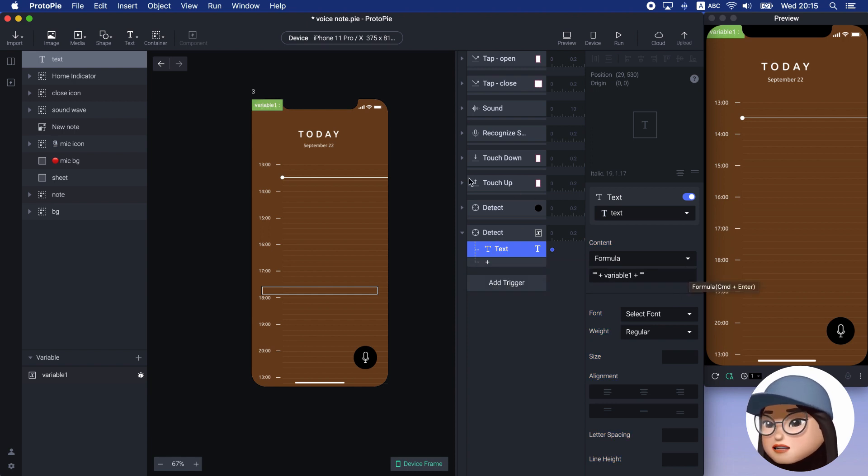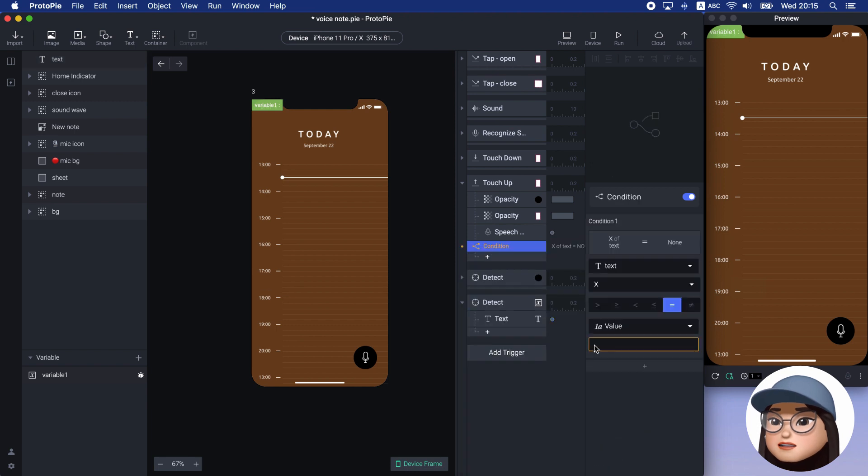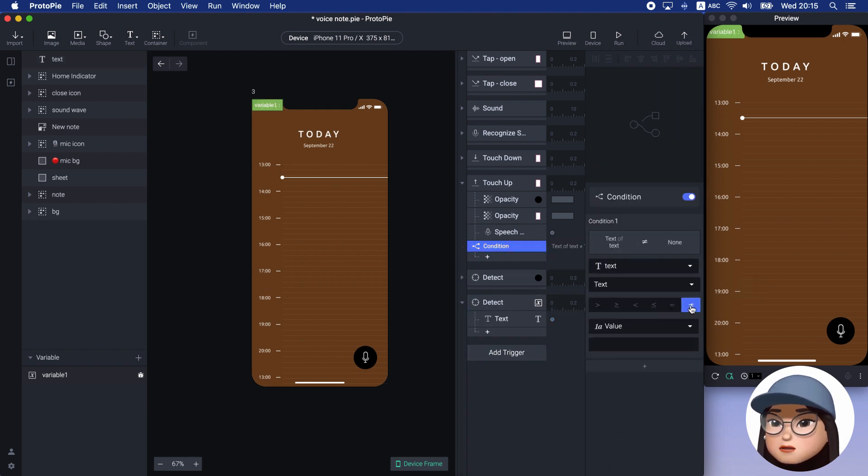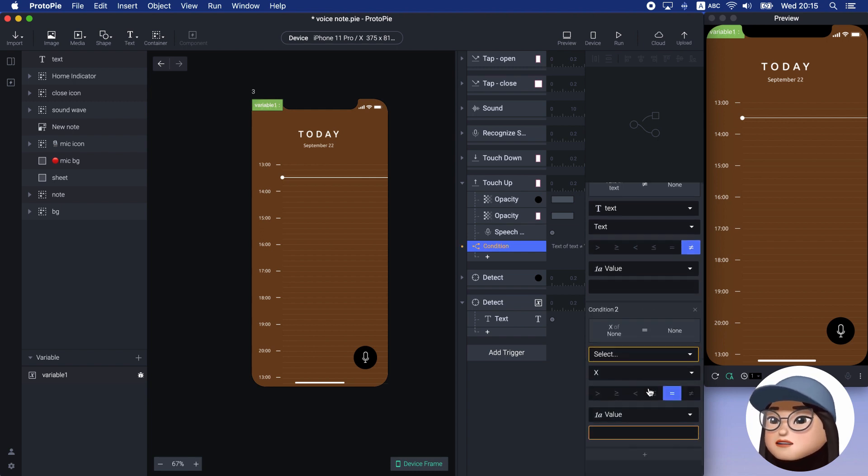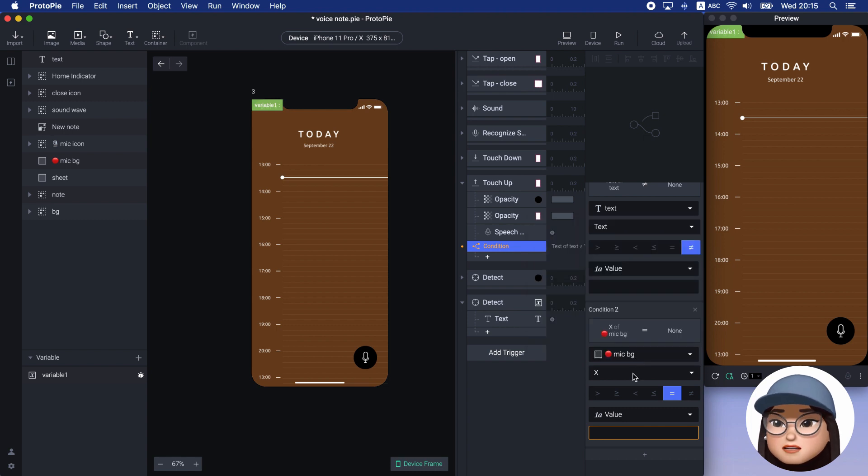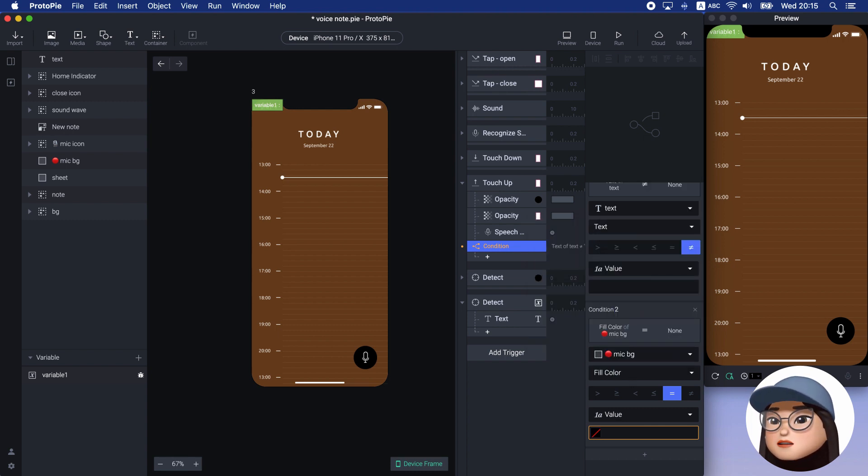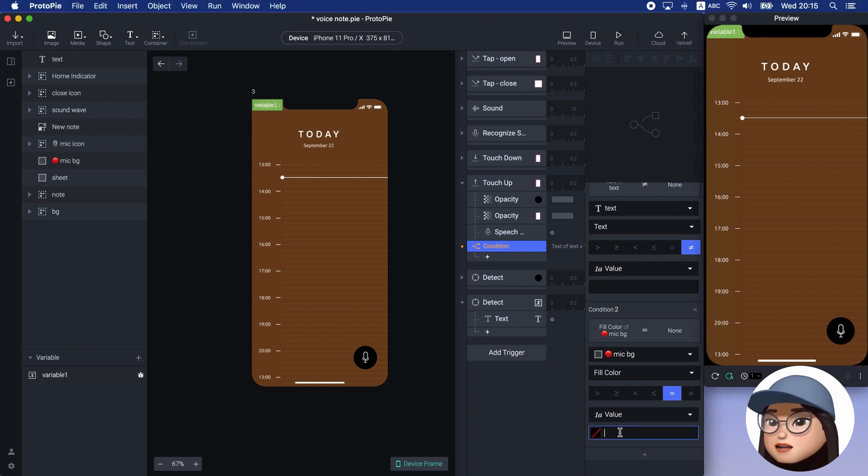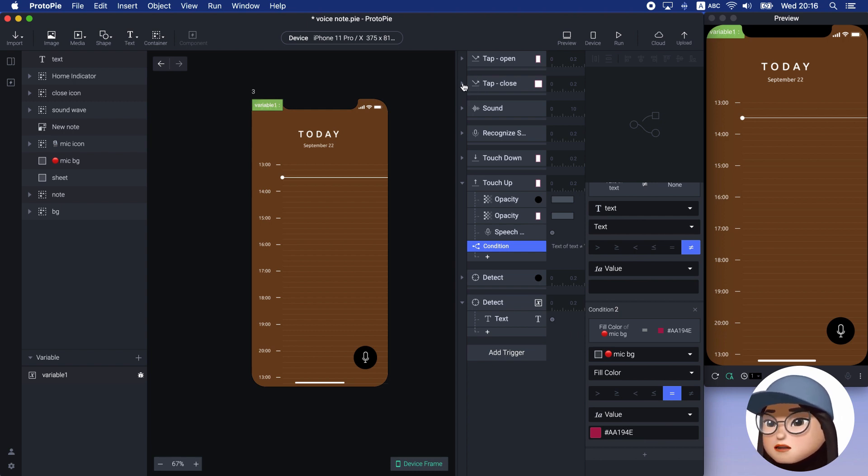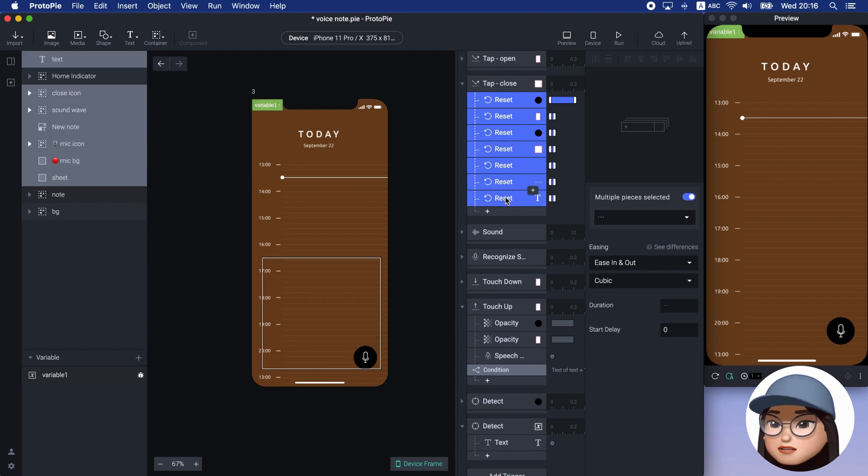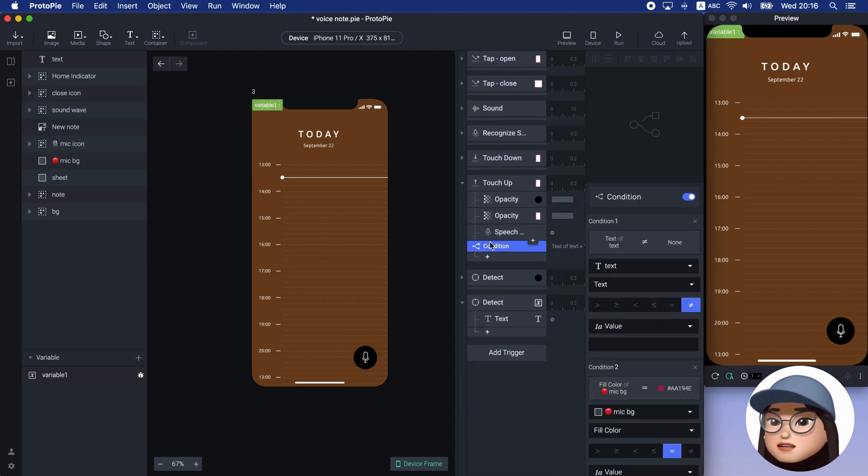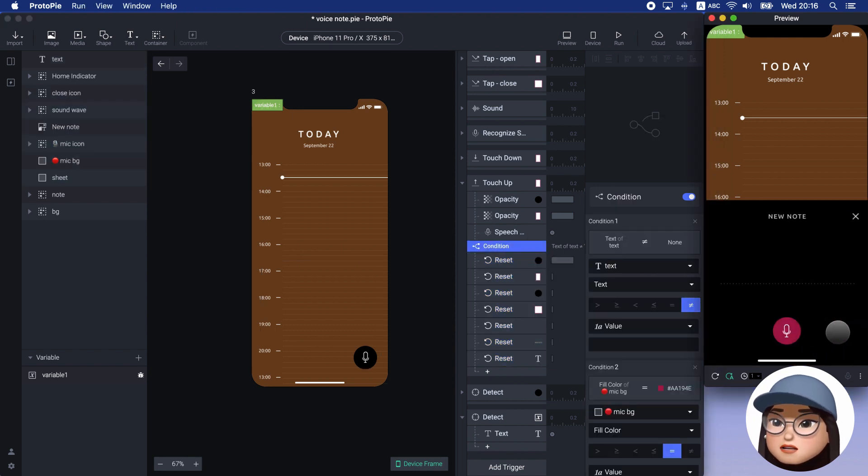I will add the condition for text that is not equal to the empty value. And add another condition for mic background with fill color that is equal to AA194E, like before. And copy-paste all the reset response from the close icon. It means when the text is filled with voice recognition after the sheet opens, the sheet will close.